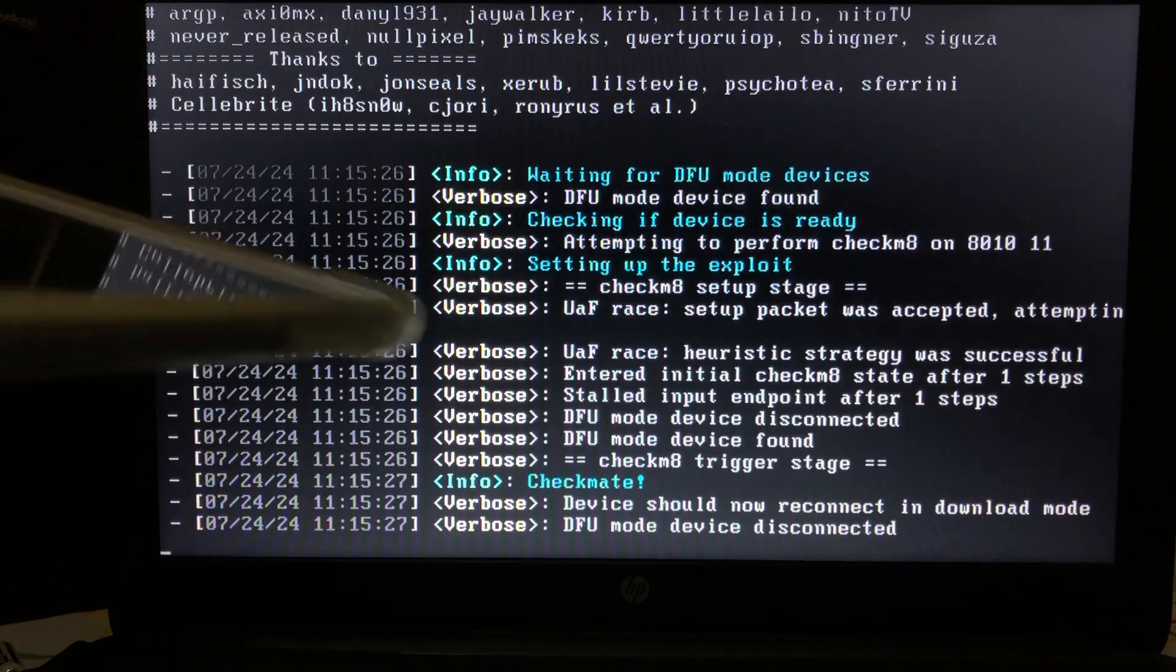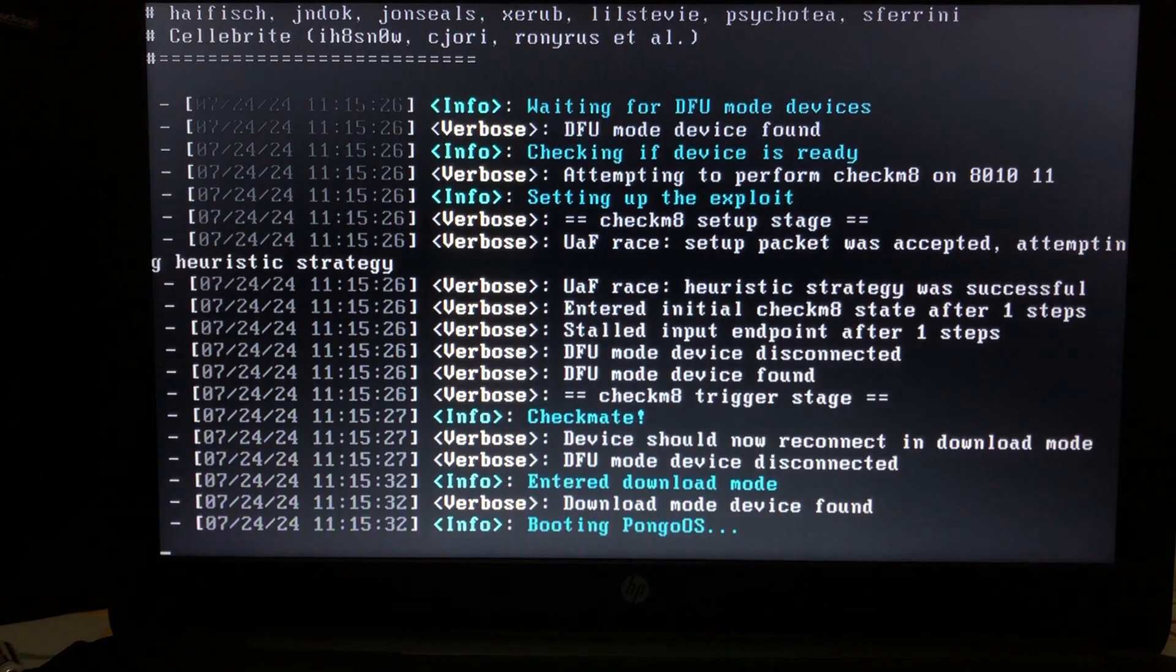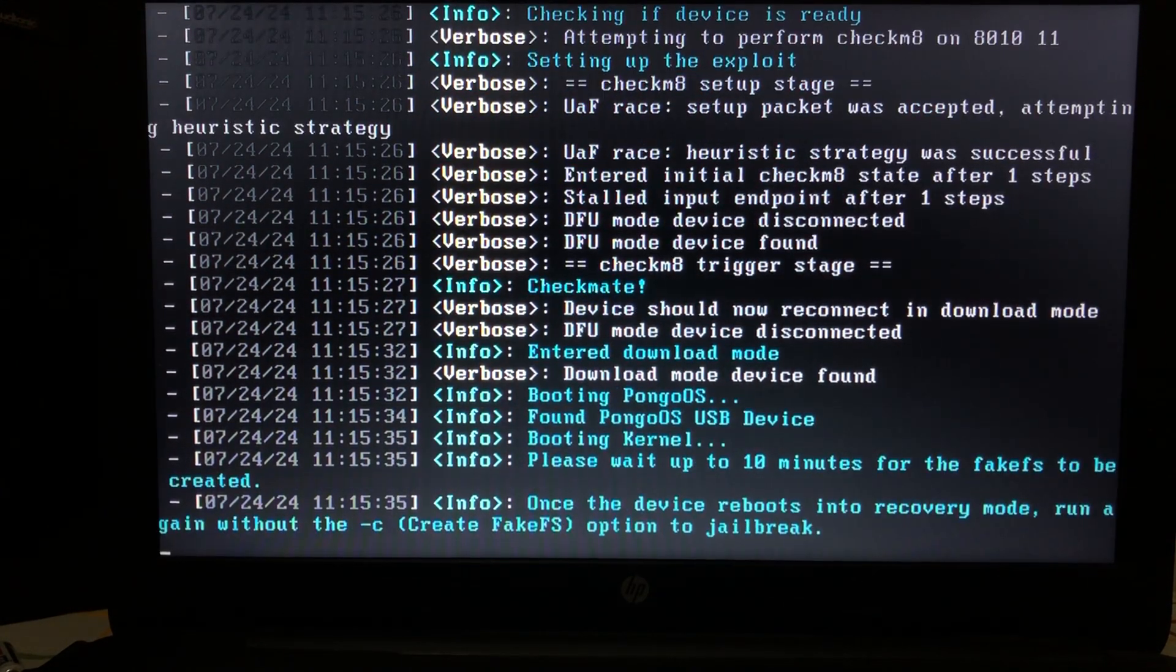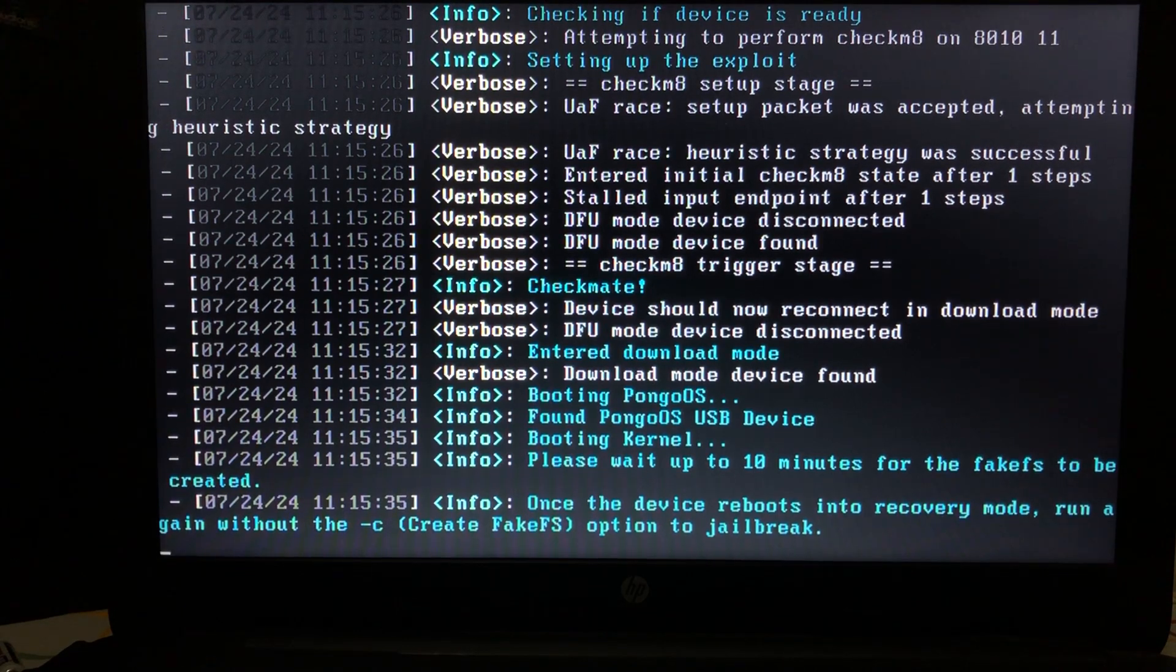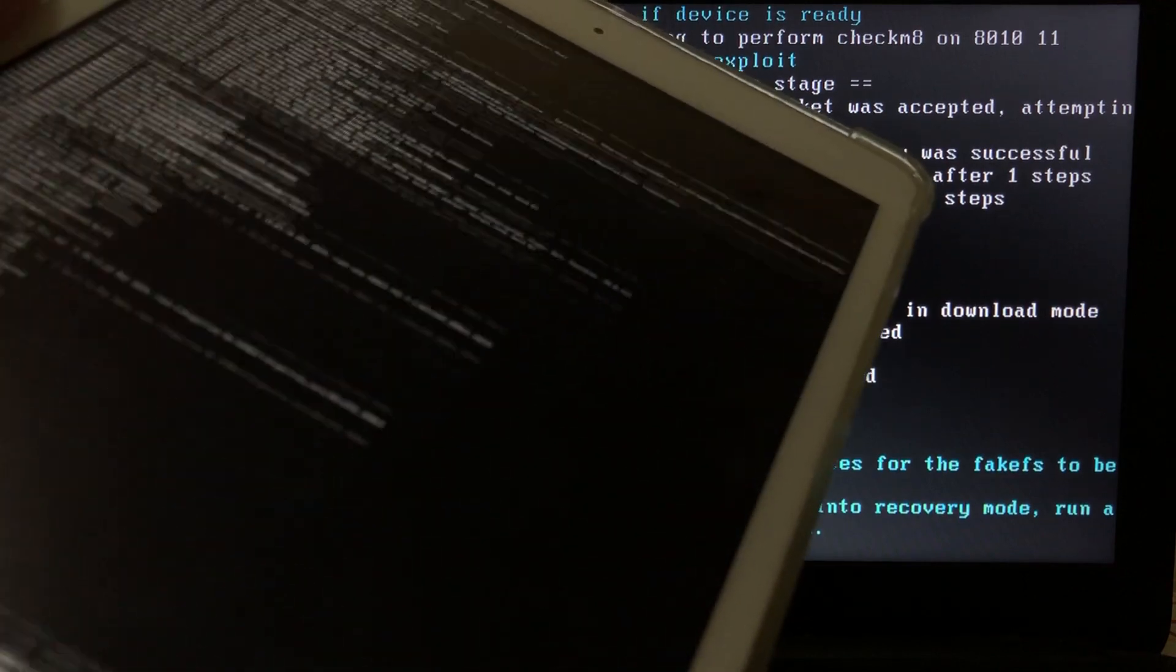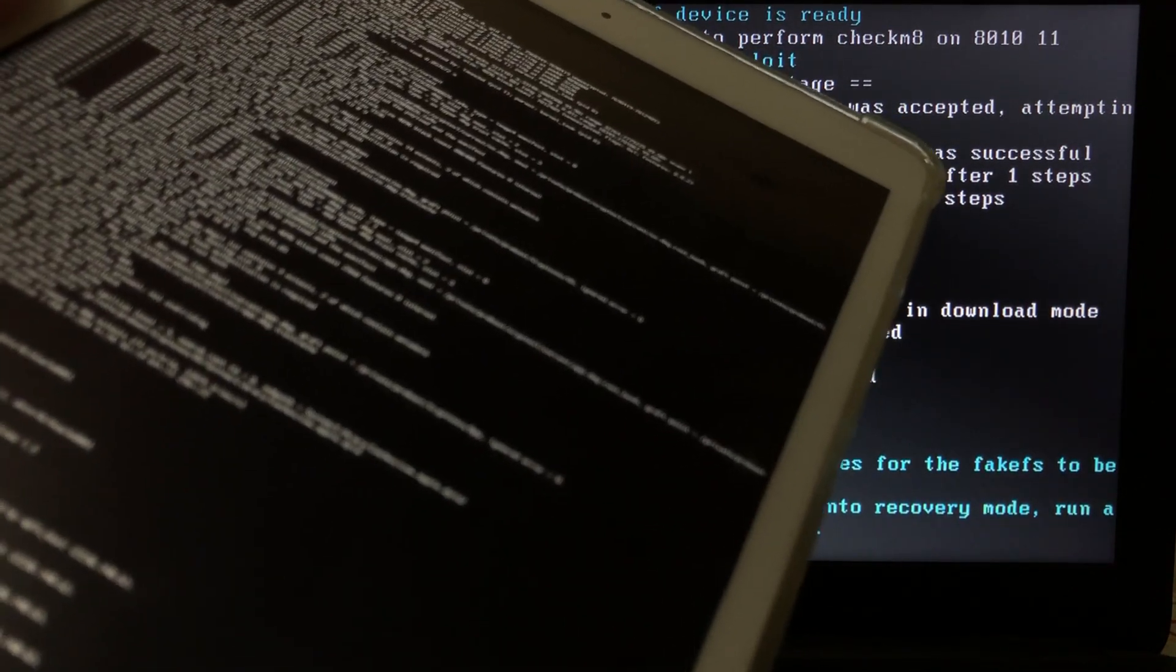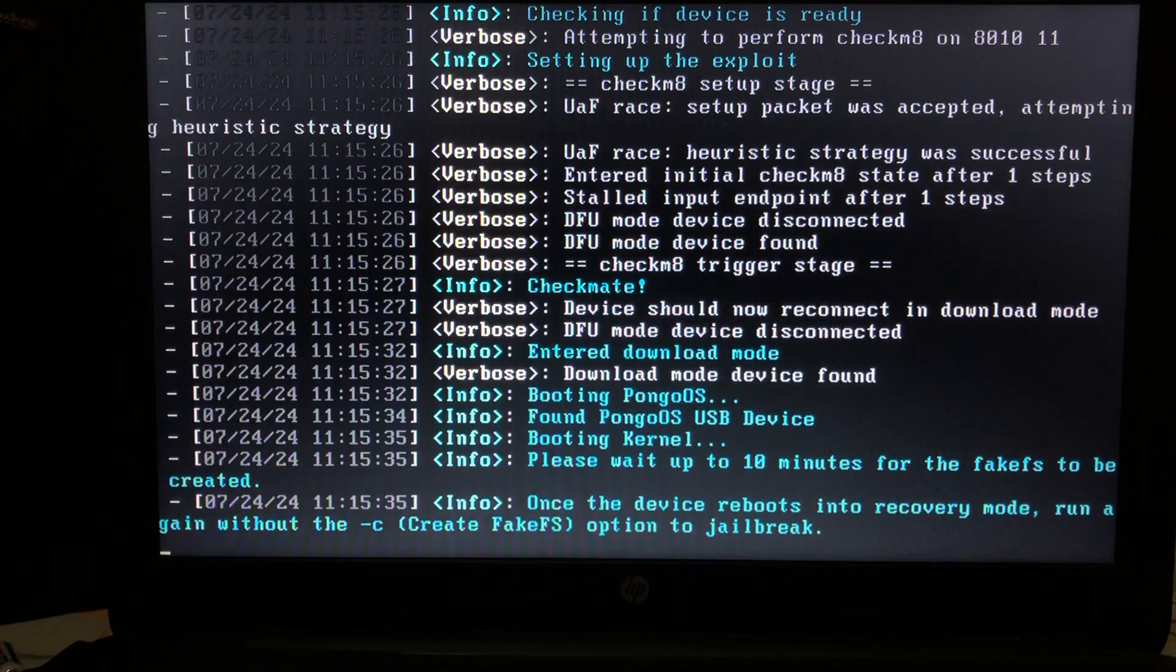You can see it entered DFU successfully and the process is now ongoing. You can see that it will take 10 minutes to create the fake FS and you can see it on my device. So we will wait for the process to finish. You will see this line here on your device.